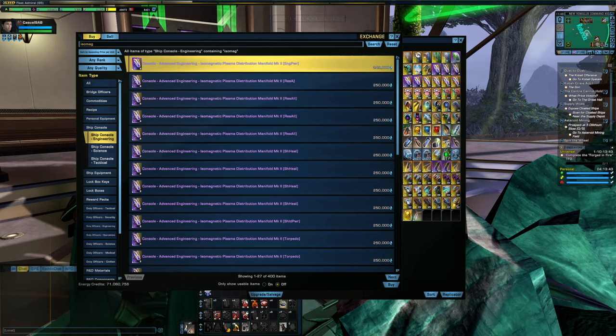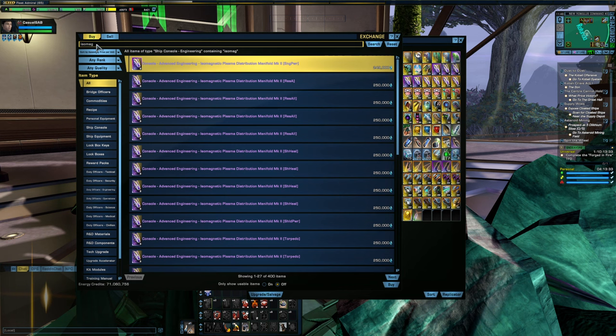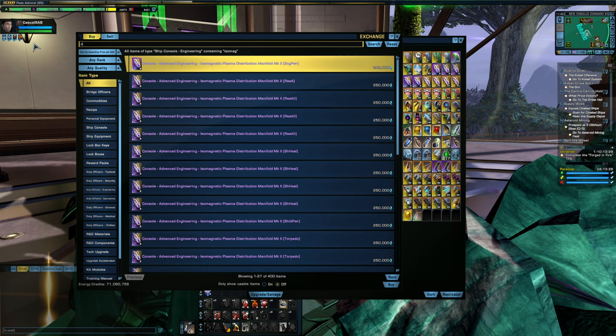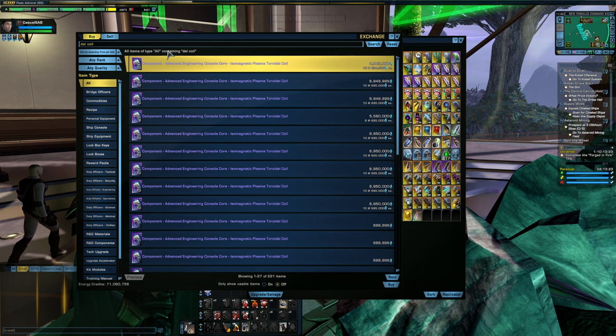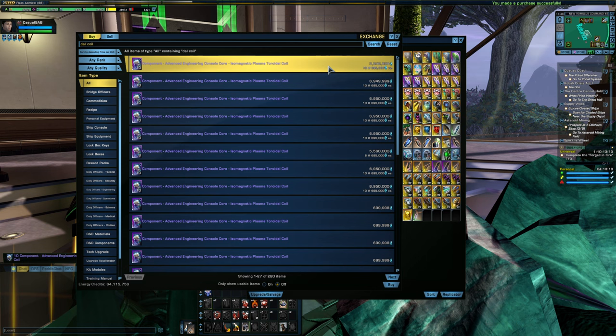And the other route that I'm finding to be a bit easier to work with is to go in and just pick up the coils themselves off of the exchange. So I'm going to look for the isomag coils here. And the shortcut that I will type in to define these is DAL space C O I L. Type that in and you're going to see some listings here for the isomag coils. Now, these are currently just under 700K EC apiece, and the price will probably go up once this video goes out.